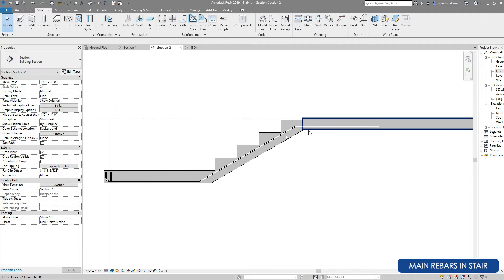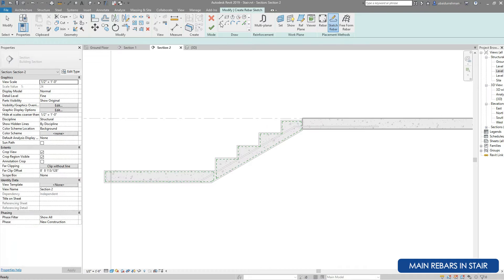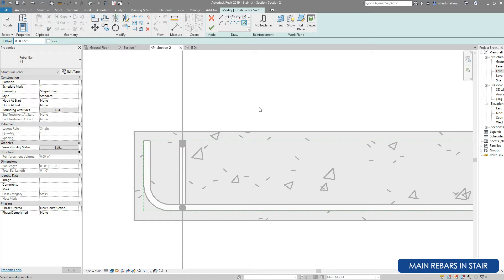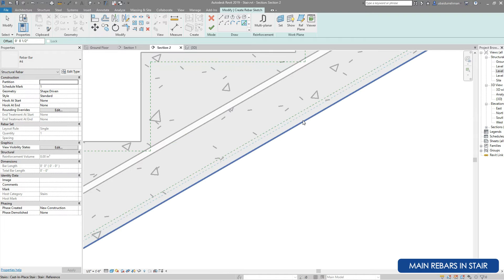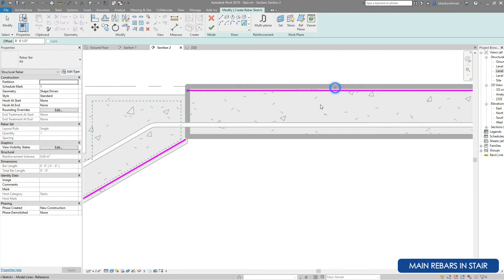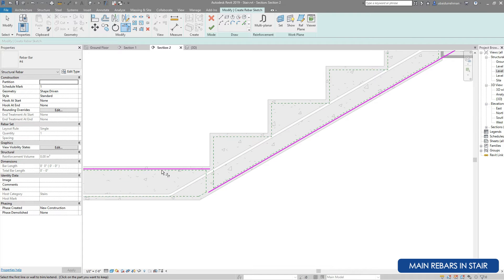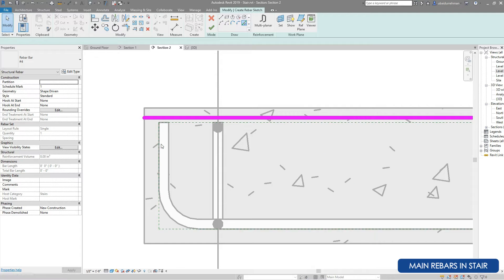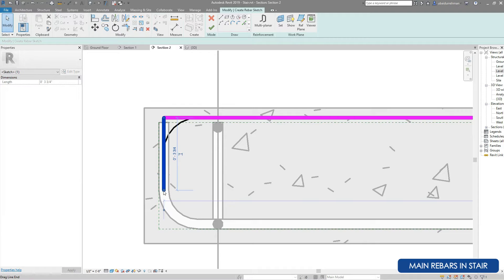We can grab the rebar and adjust covers and positions. Go to Rebar Sketch tool again, select the stairs using the Pick Line tool, and draw the other rebar. This rebar will start from the top, go to the bottom side of the run, then go to the top side of the slab. The process is the same — install a hook on the end using the trim/extend tool, then click Finish Edit Mode.